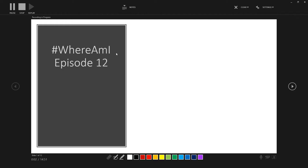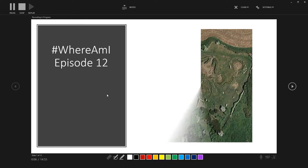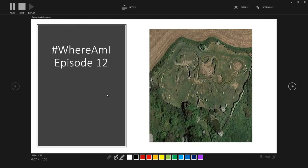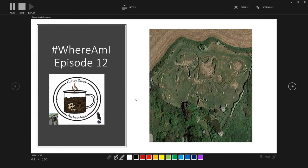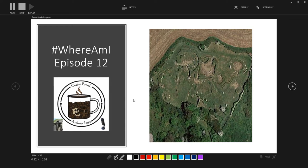Welcome back to the Where Am I podcast episode 12, the podcast where we explore the world virtually because we cannot do so physically. So last week's episode we were at Sisbury Ring where I gave you the clues to where we would be this week.